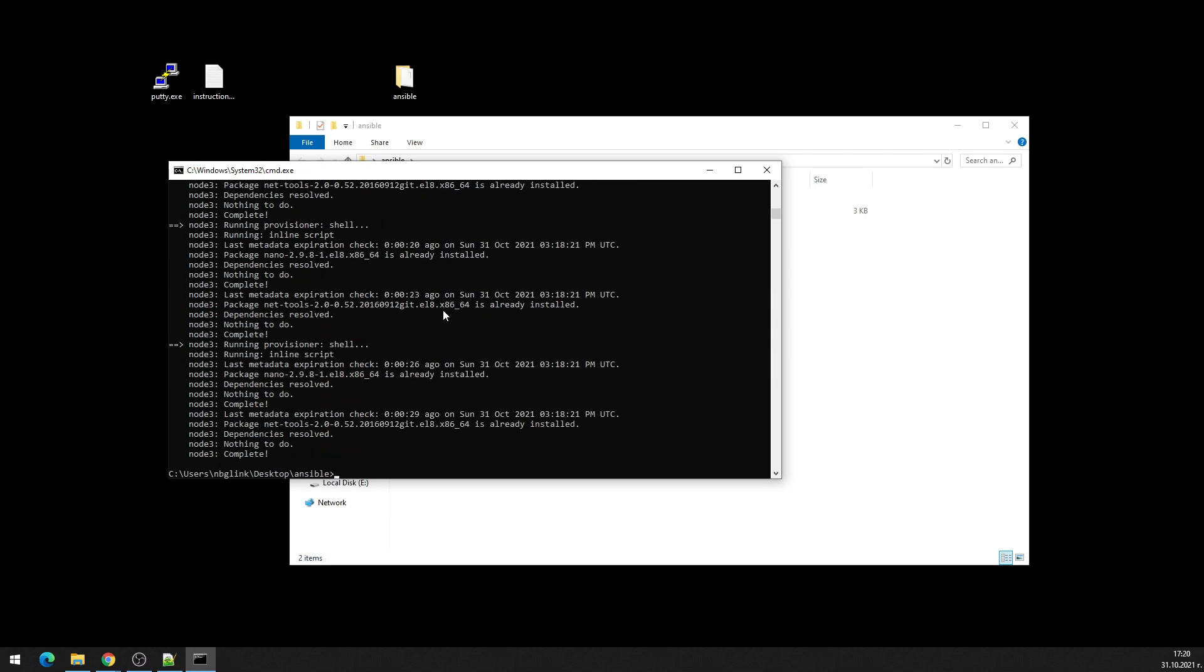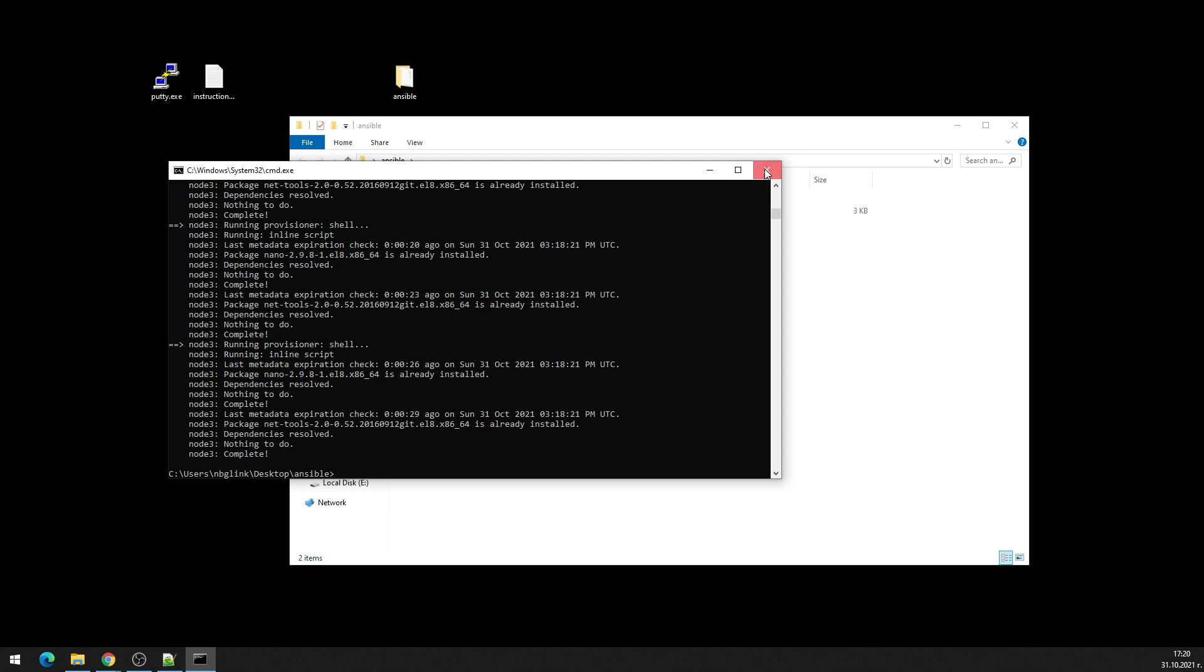Okay as you see now the creation of our virtual machines are completed. So I can close this and let's connect to the nodes.